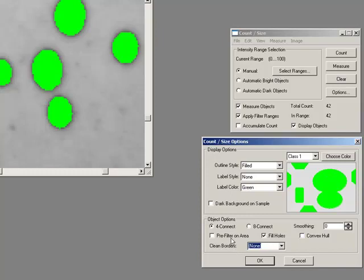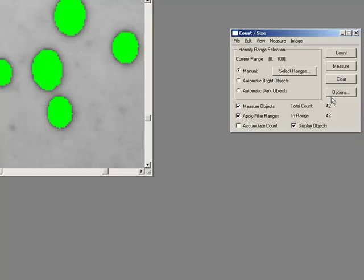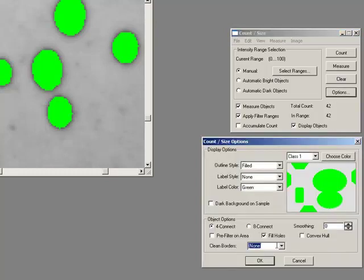We also have the opportunity to pre-filter on area. We're going to do some filters later on and look at getting rid of small objects. We can actually say let's do that before we do a count. The last option here is all about cleaning borders.